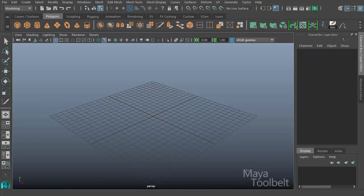Hello, welcome to the Maya Toolbelt. This is Michael. Today we're going to be continuing our UV tools set of videos and we're going to be looking at the UV editor.